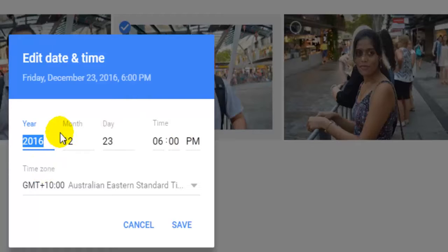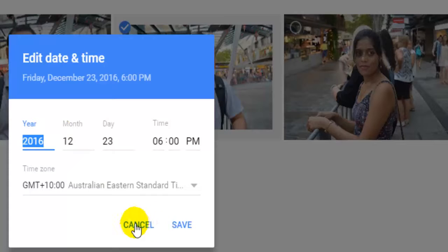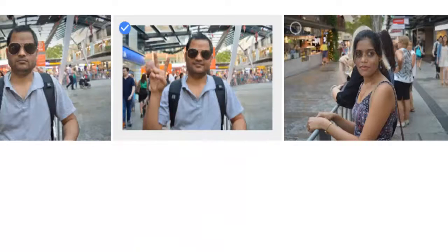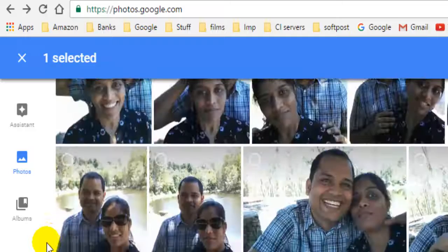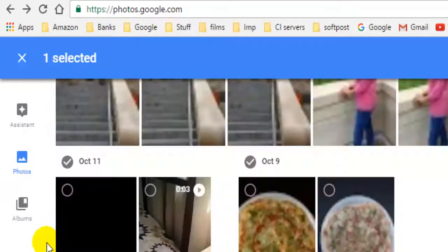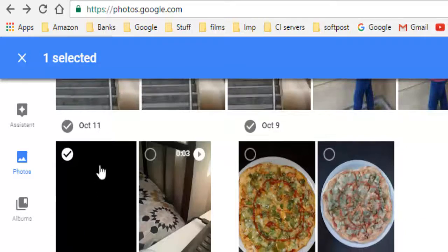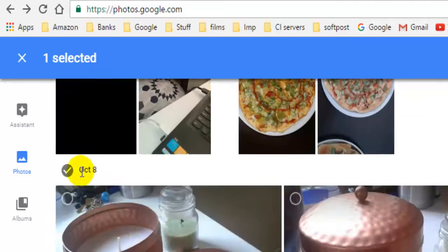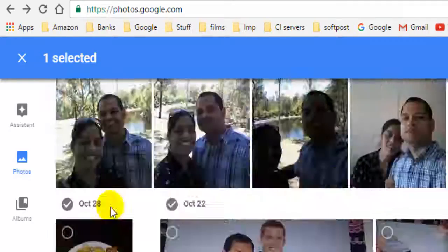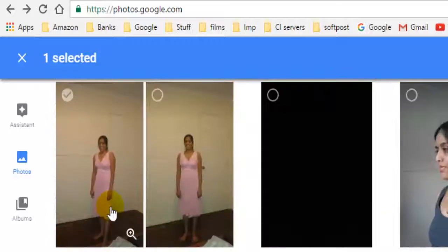When you change the date and time, your photograph will be moved to that particular year and date because the photos are organized date-wise. For example, all these photographs are from October 11th, October 9th, and these photographs are from October 8th. Those photographs will be moved to that particular date.